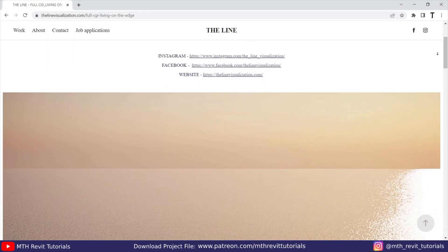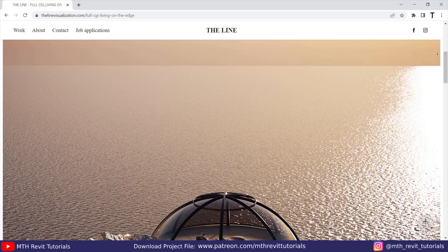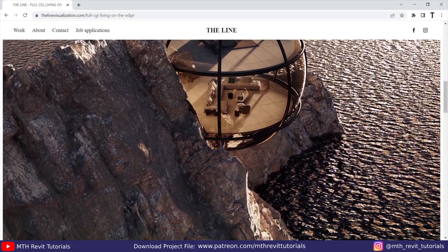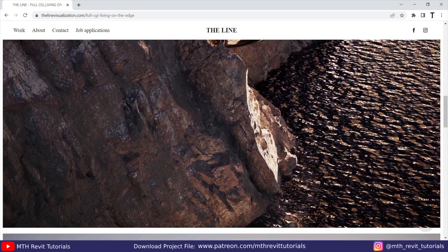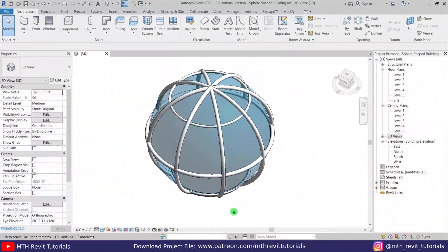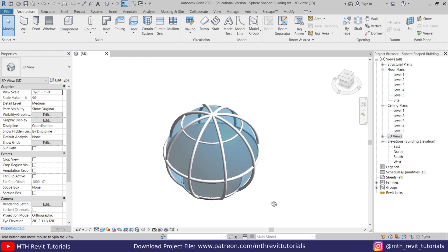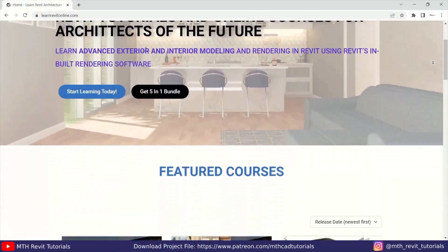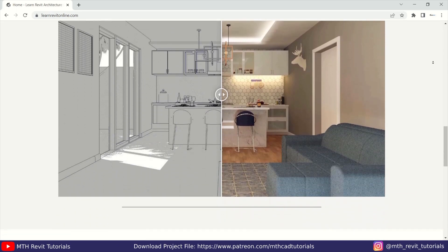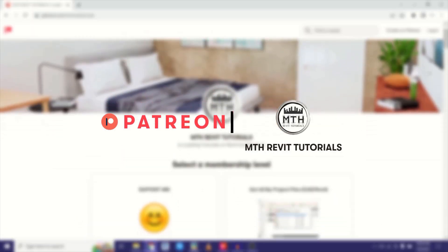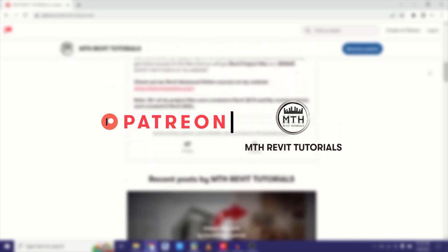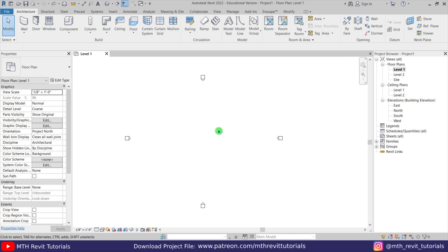Hey guys, it's me Thulha. I recently came across this sphere-shaped cliff edge house on the internet and thought about making a tutorial on how to create these kinds of models in Revit. In this video we will be modeling this sphere-shaped house. Before I get started, check out my website learnrevitonline.com for my Revit advanced courses, and my Patreon to get all my Revit project files.